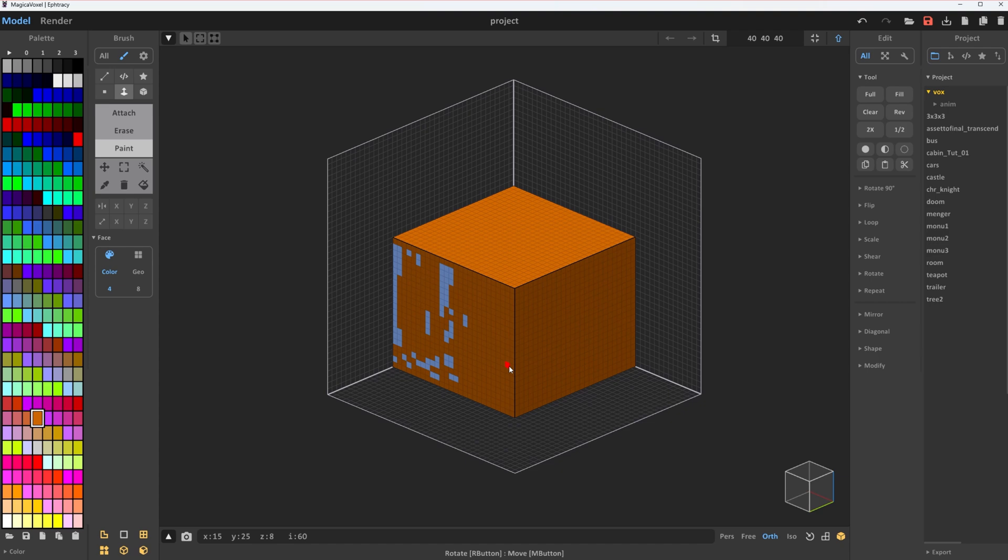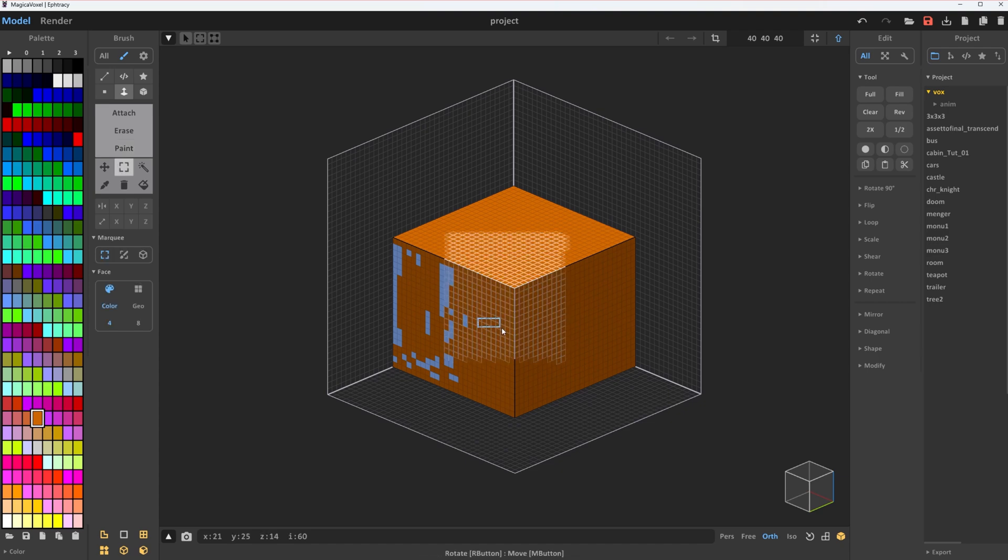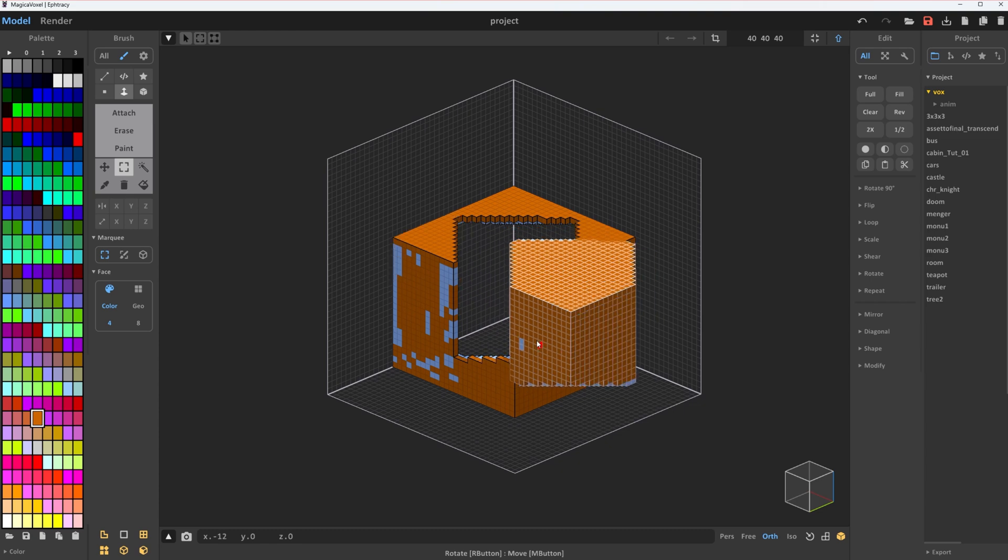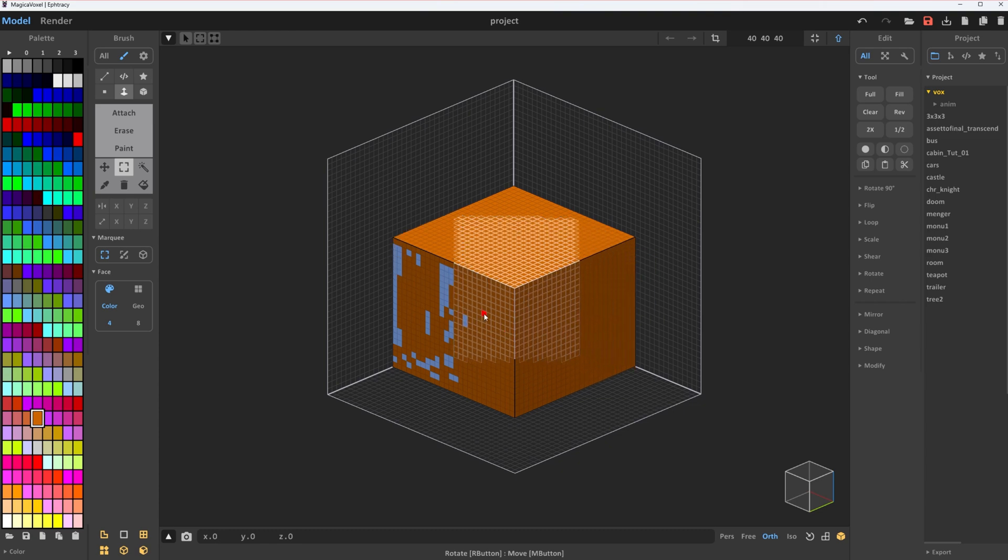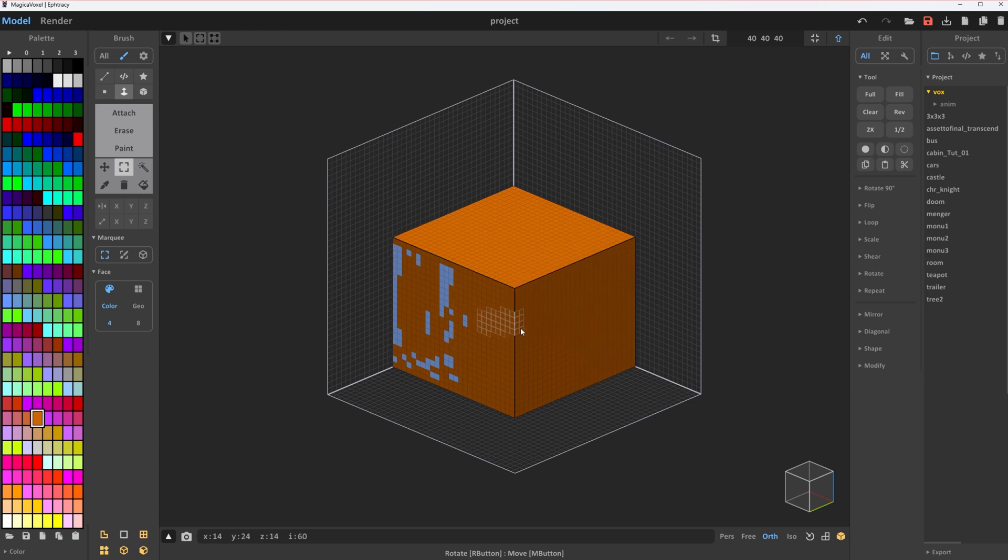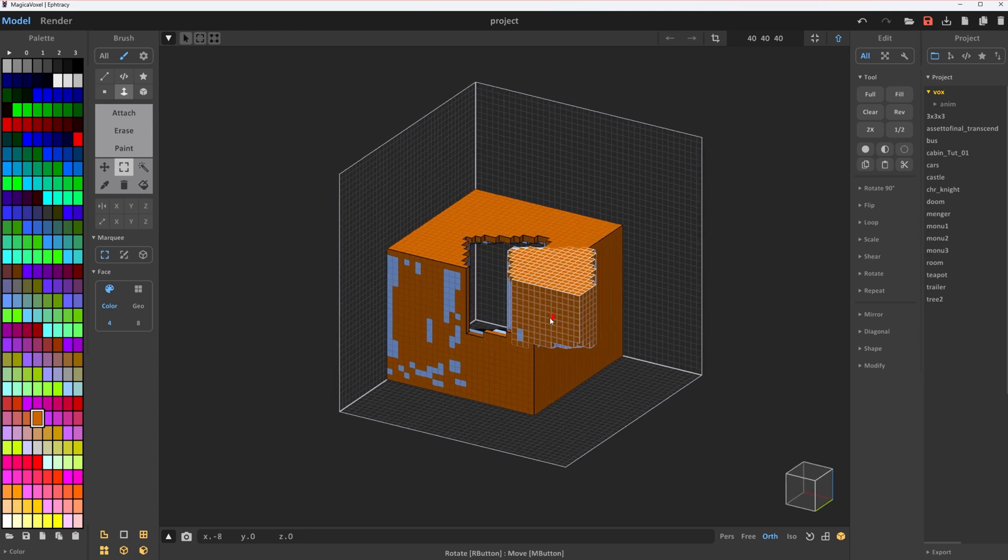Want to move part of your model? Just press M to enter mark or selection mode. Select the section you want. Then just hold Ctrl and drag to move it along any axis.